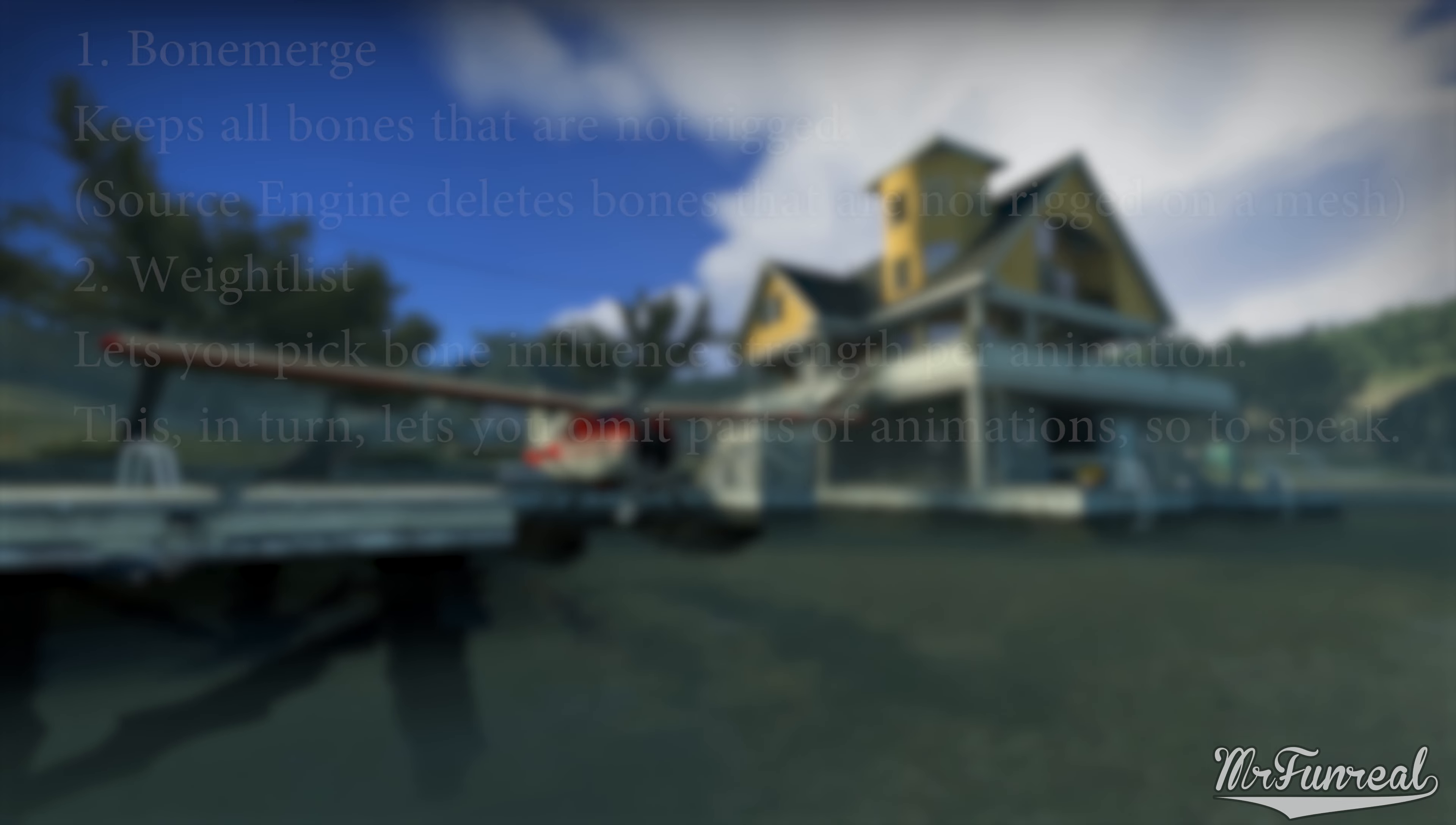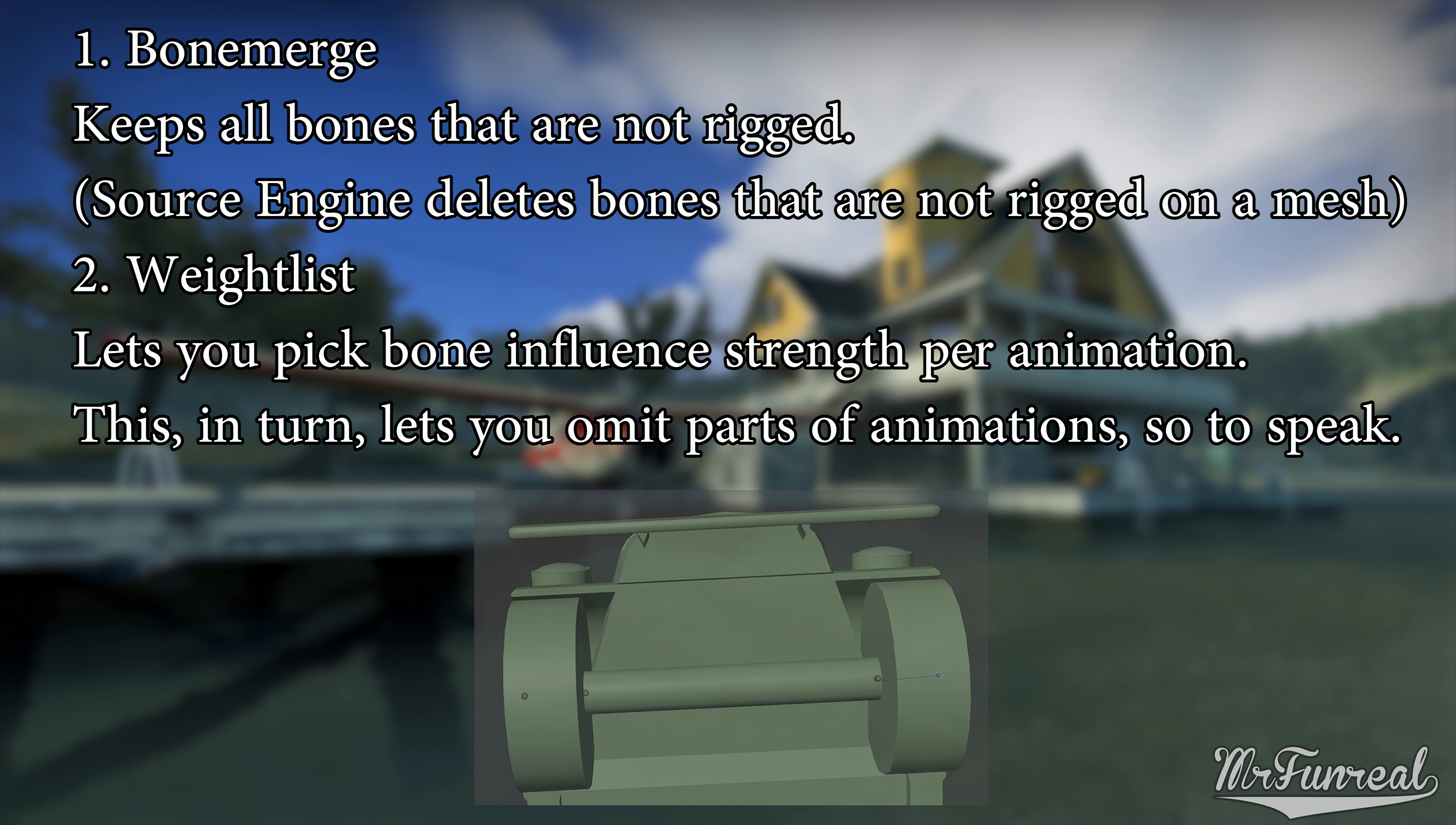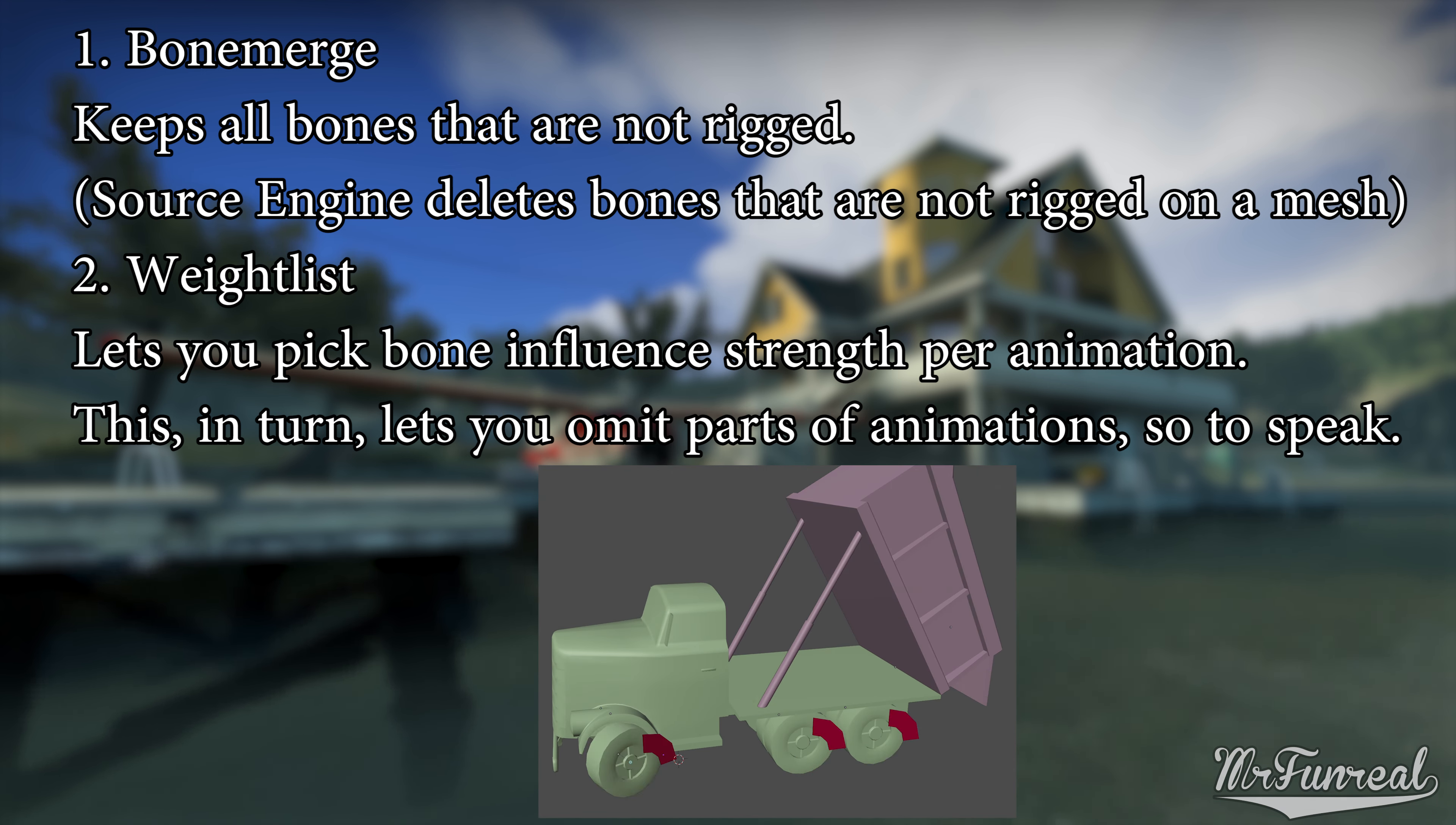The first thing we will have to do is making the bone merge and waitlist lines. Bone merge simply makes the compiler not delete any bones that are not rigged. In this example the steering bones aren't rigged to any mesh but they are required. Without bone merge these steering bones will simply be deleted.